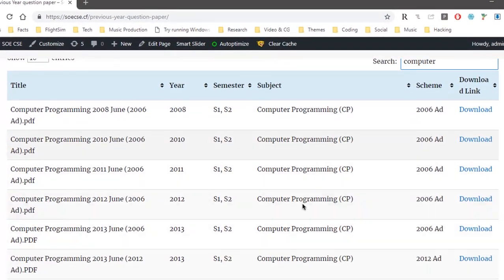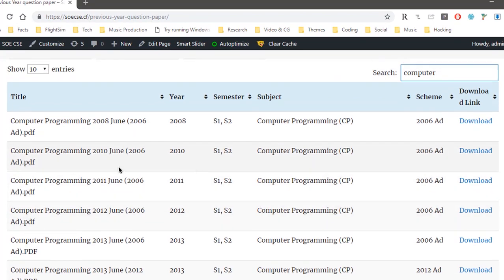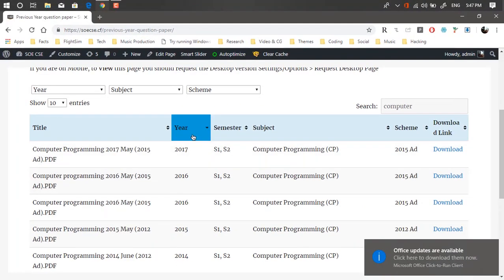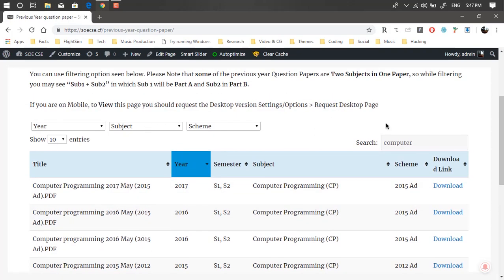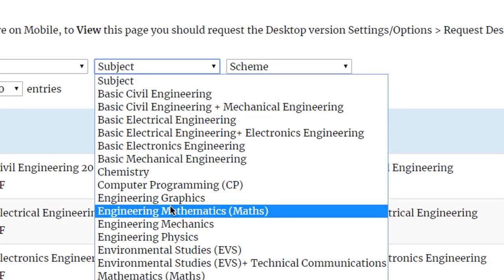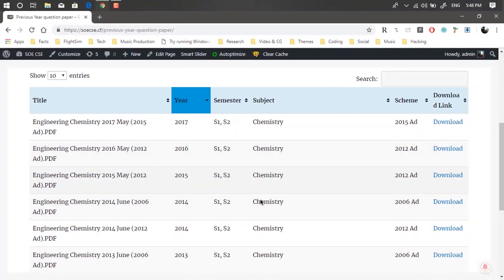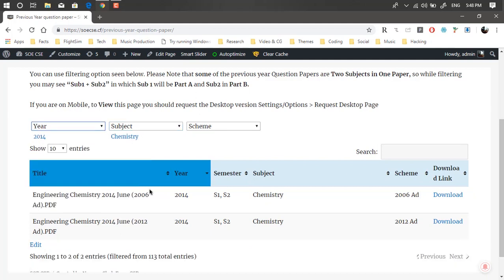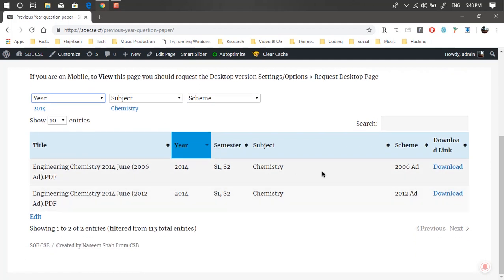You can also sort on the basis of year. I can also filter things out — for example, if I want a specific subject like engineering chemistry, I can get everything with chemistry. I can also use multiple filtering options. For example, if I want subject chemistry from the year 2014, I get two different question papers. The user can also download the PDF — if someone clicks on it, they'll be redirected to the download page.